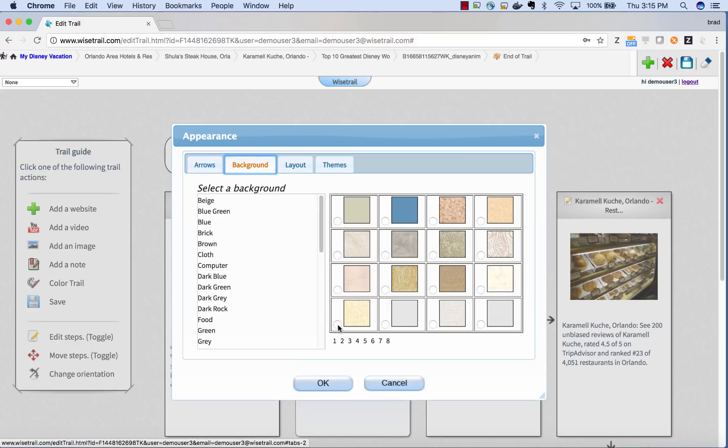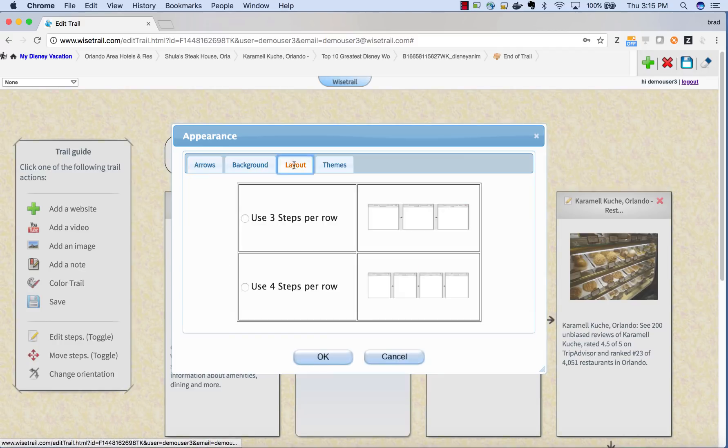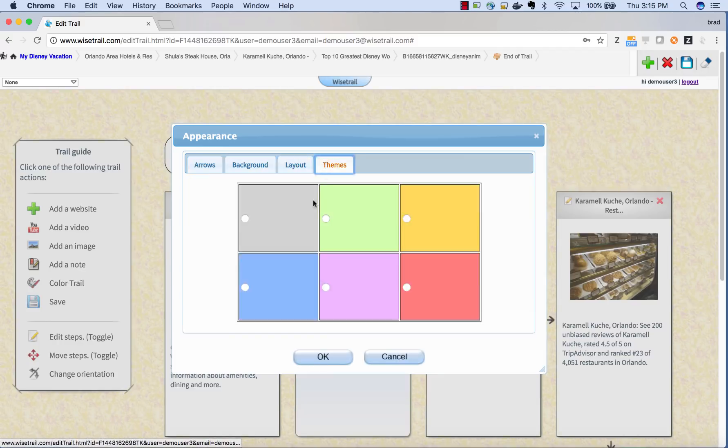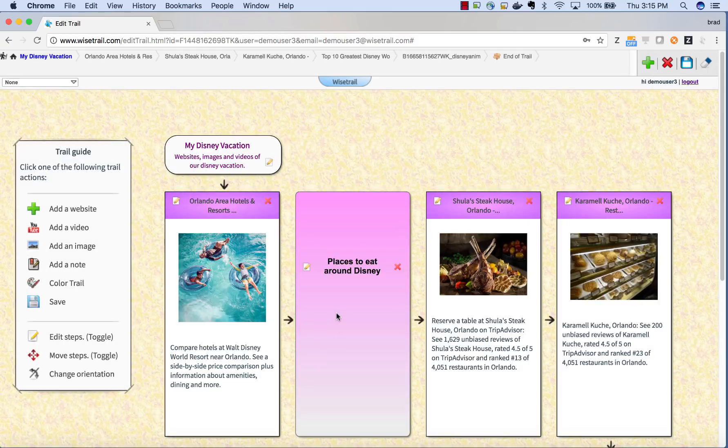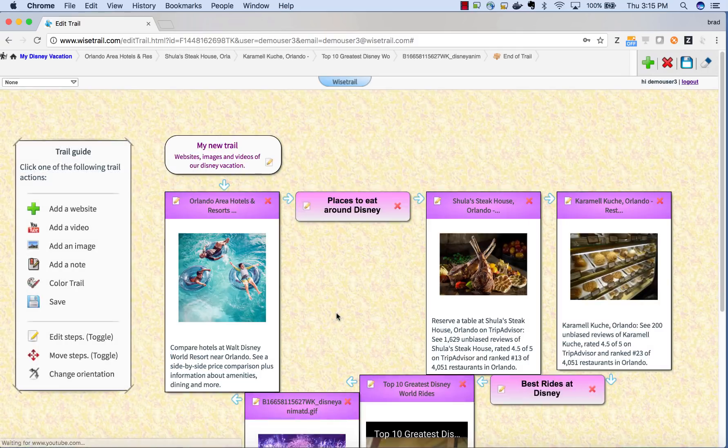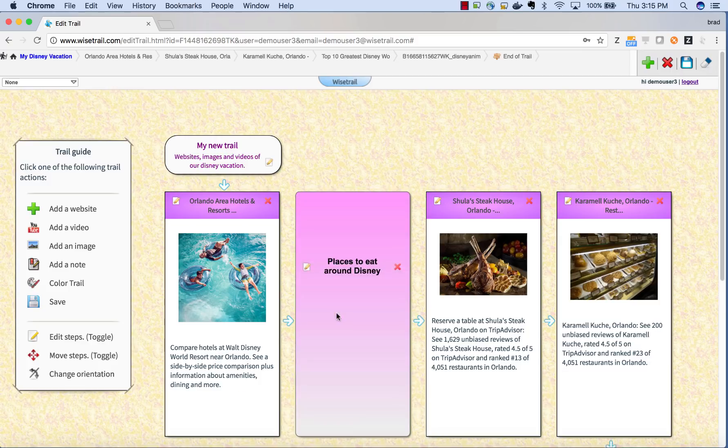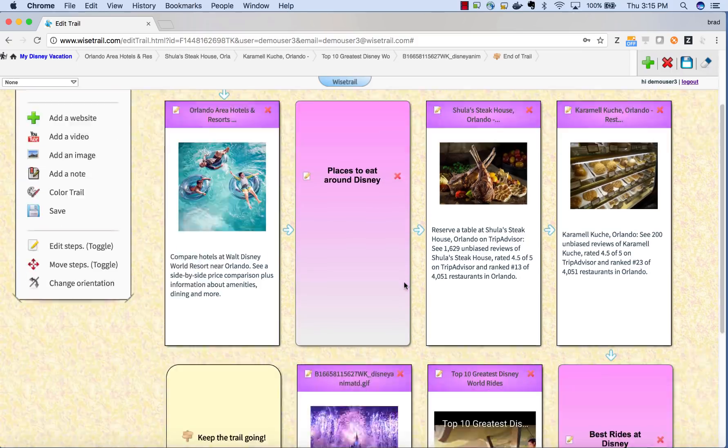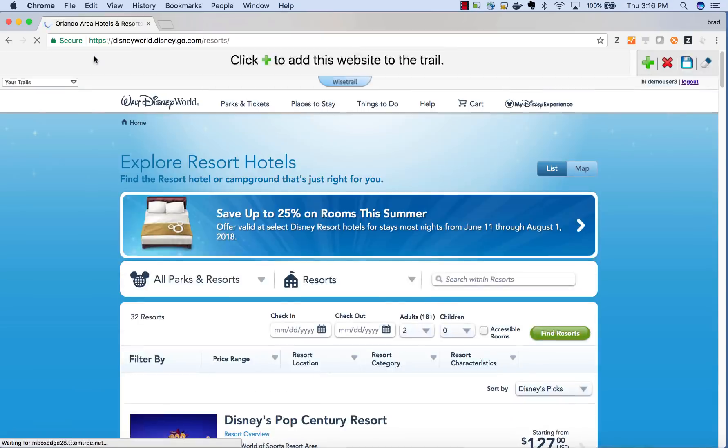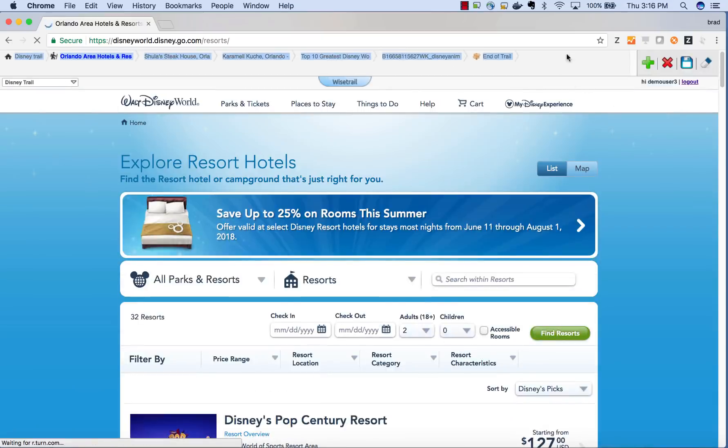You can also pick a background. You can also pick a color theme. Finally, it's time to save our trail. I'm going to click on the save icon.